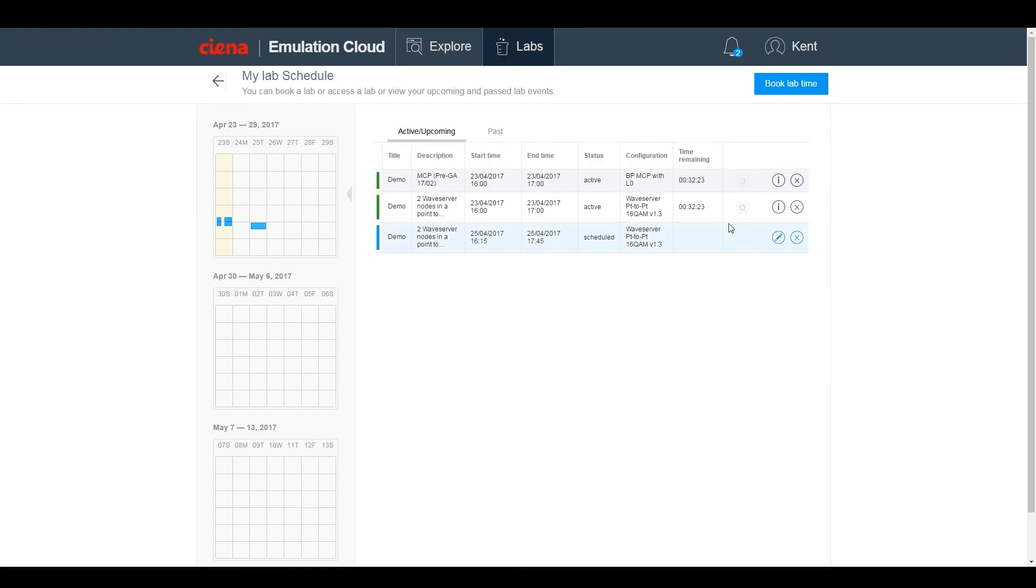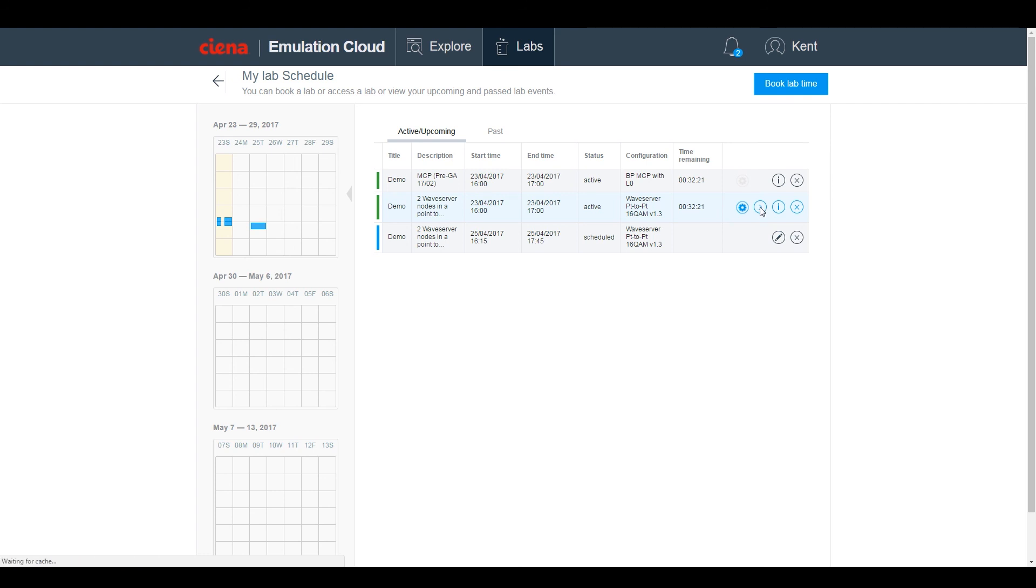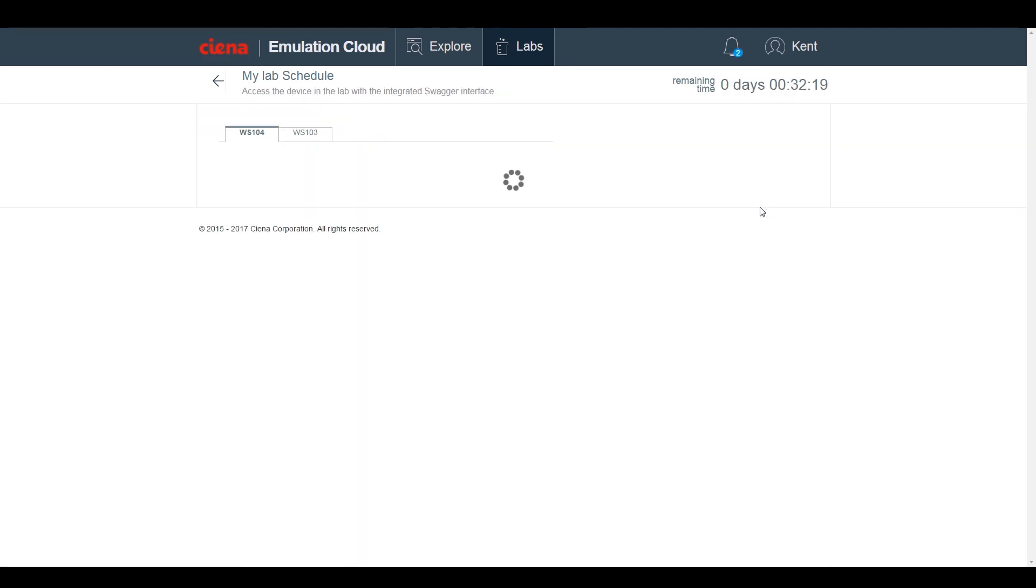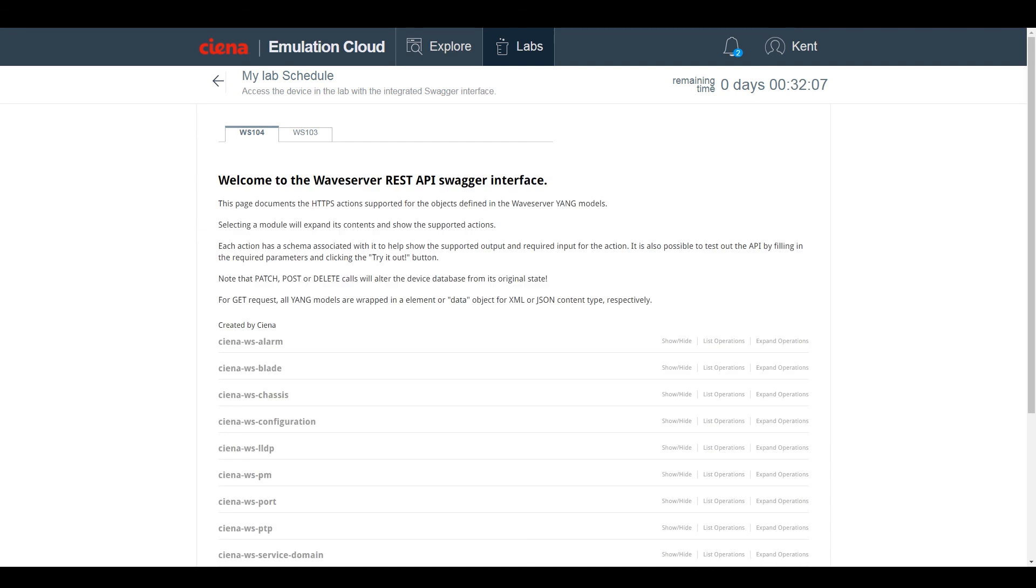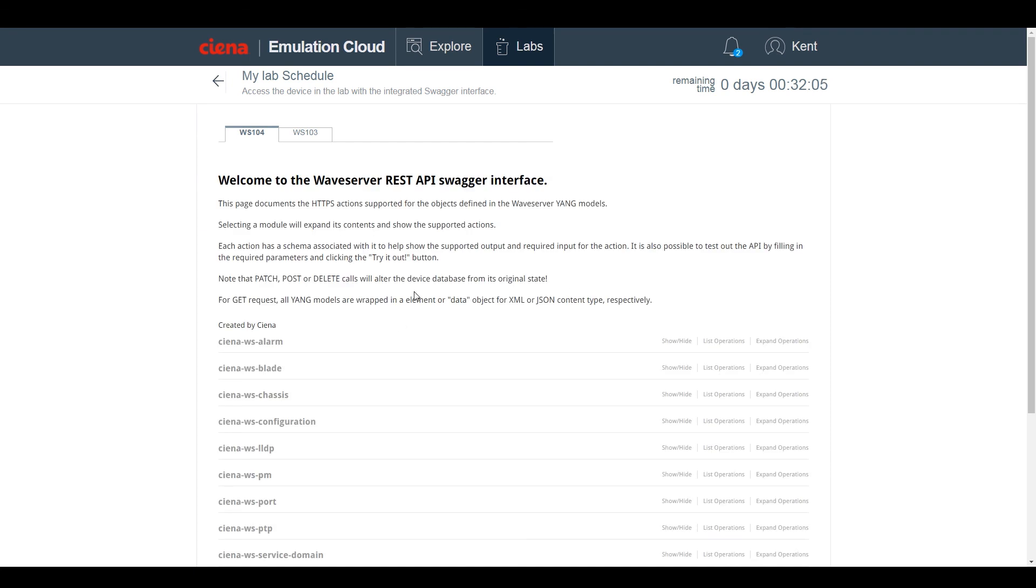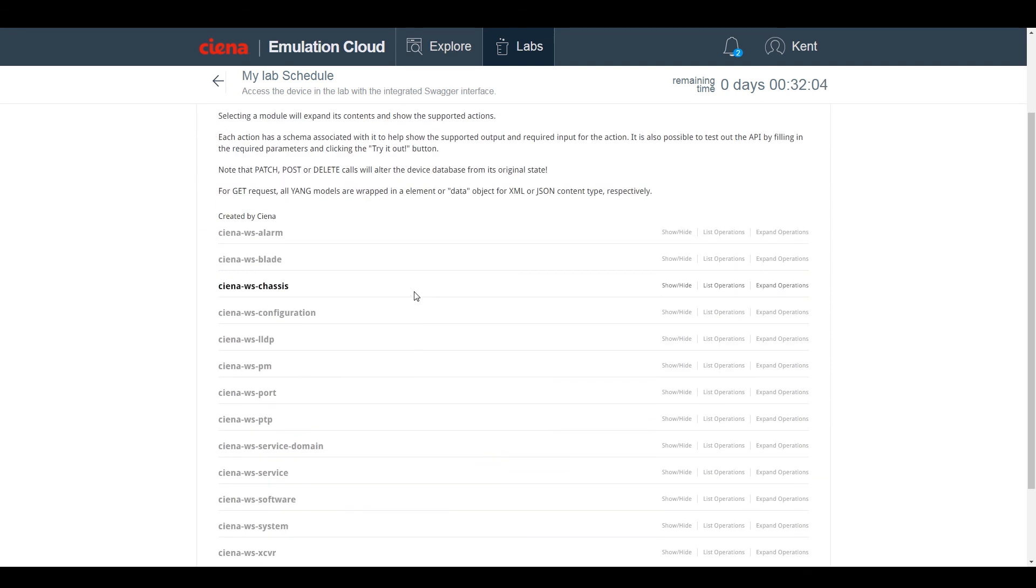And from a learning perspective, Emulation Cloud's integrated Swagger interface provides a means to actually test out the APIs with your own inputs, with the API returning the data, along with a validity response message. So now anyone with registered access can book time at their own leisure to bring themselves up to speed on the APIs.